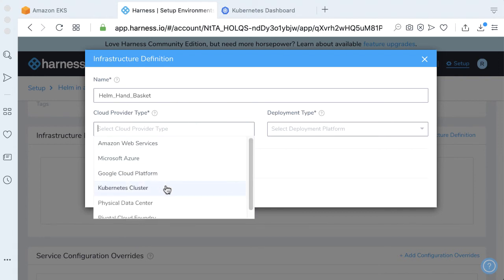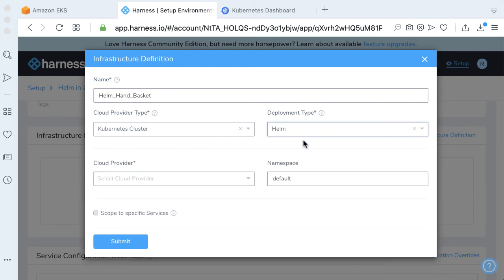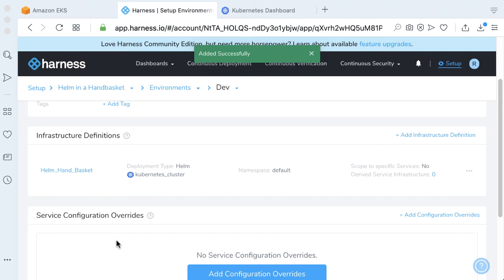We're going to be deploying to a Kubernetes cluster, which is a Helm deployment type. Since we already have our Kubernetes cluster, which is called Kubernetes cluster, we'll just use that. The default namespace for now is fine. Go ahead and click Submit. We should have our environment all wired up for us.